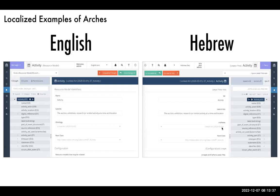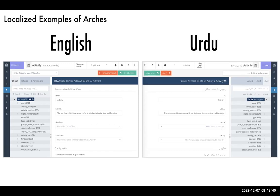Finally, here is the site in Urdu — also a right-to-left language with a different script. Everything is as you would expect: if you were a native Urdu speaker, this would feel natural and not jarring. All strings are translated, and the site is rendered in a right-to-left fashion.